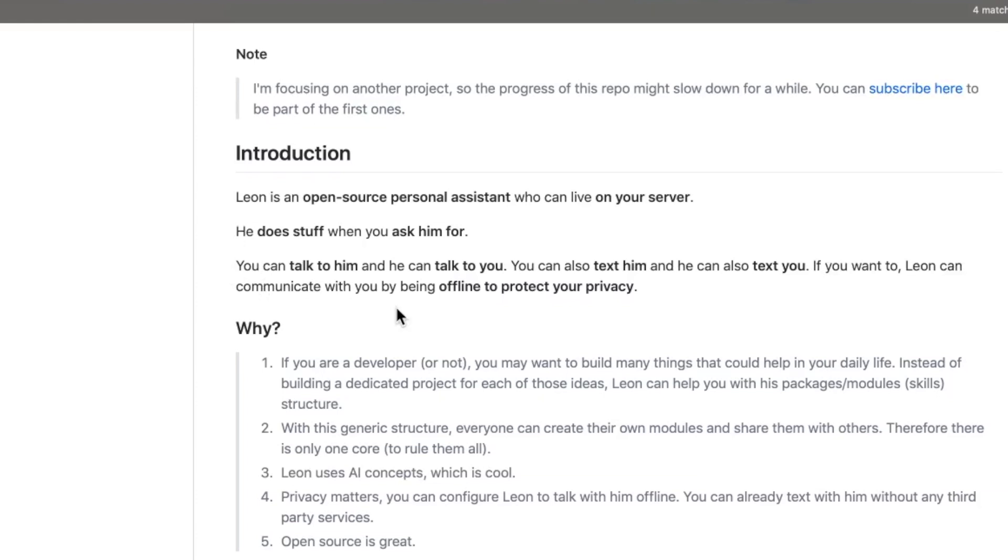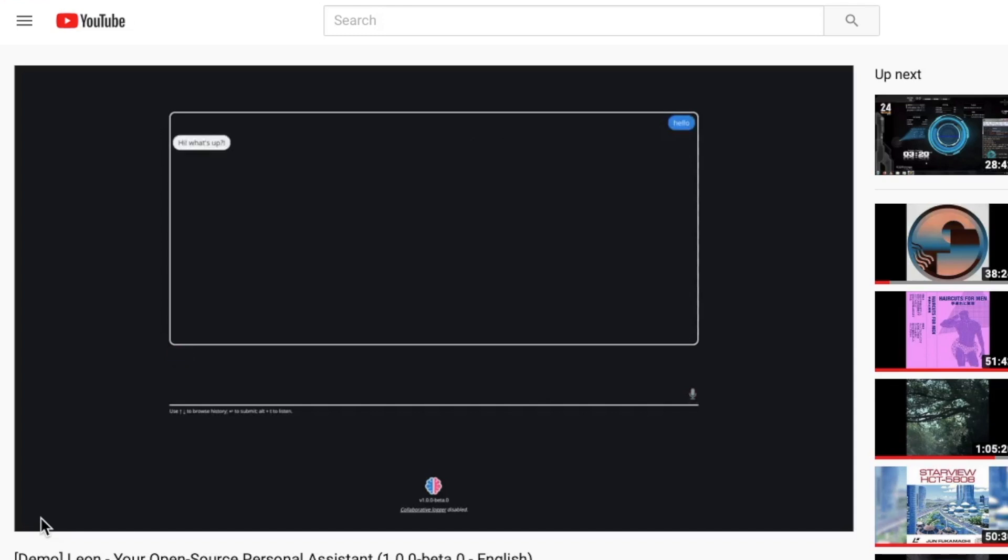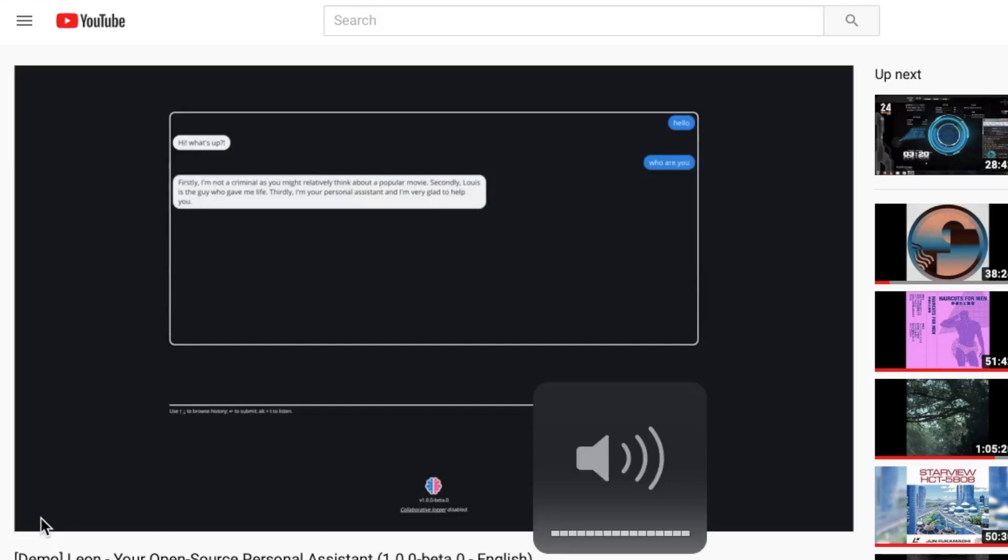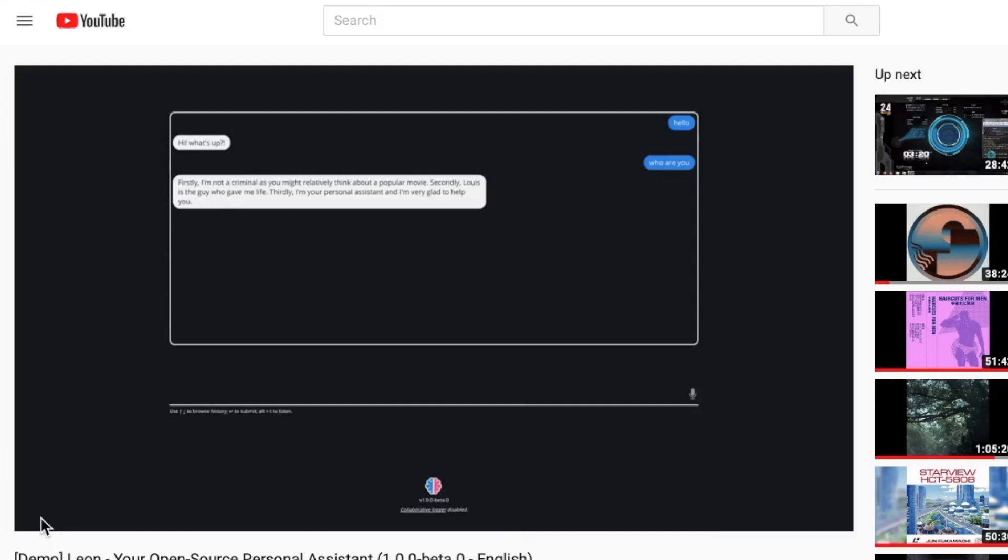Leon? Hello? Hi, what's up? Leon? Who are you? Firstly, I'm not a criminal as you might relatively think about a popular movie. Secondly, Louis is the guy who gave me life. Thirdly, I'm your personal assistant and I'm very glad to help you.